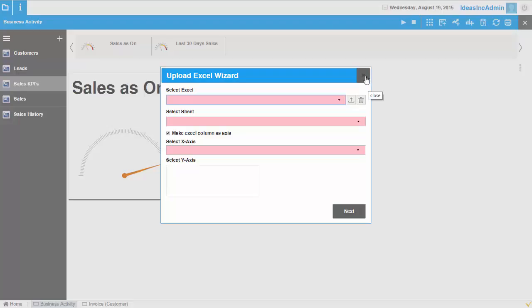So even the data doesn't need to be present in your system. You can actually have some kind of sales data from the field, a file that is being updated by people outside. And you can bring in that data into your system and reflect it directly on your dashboard.